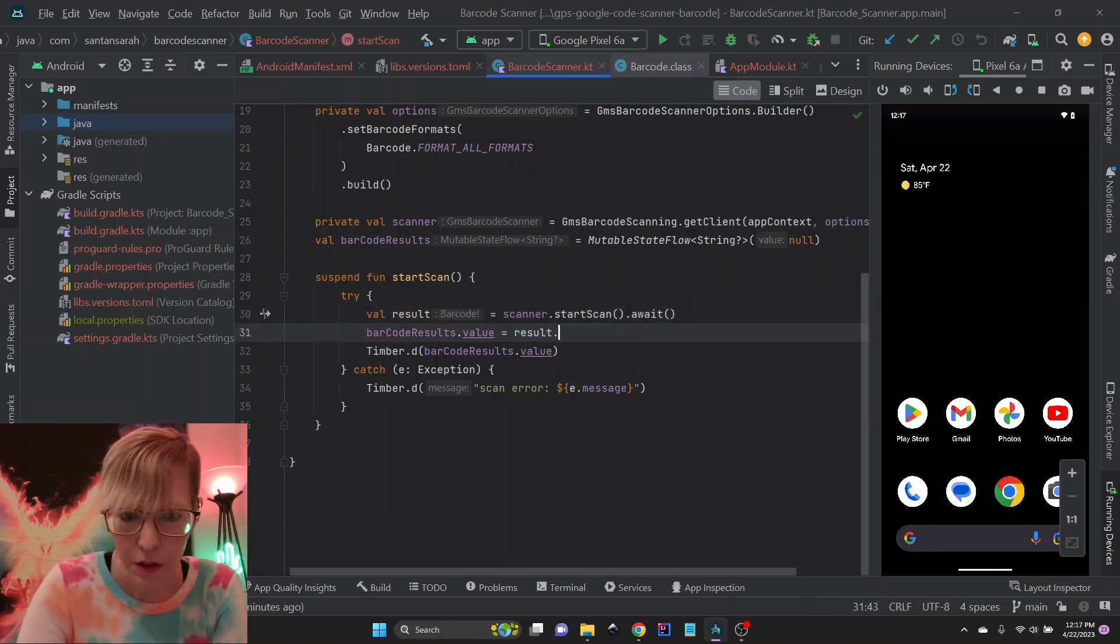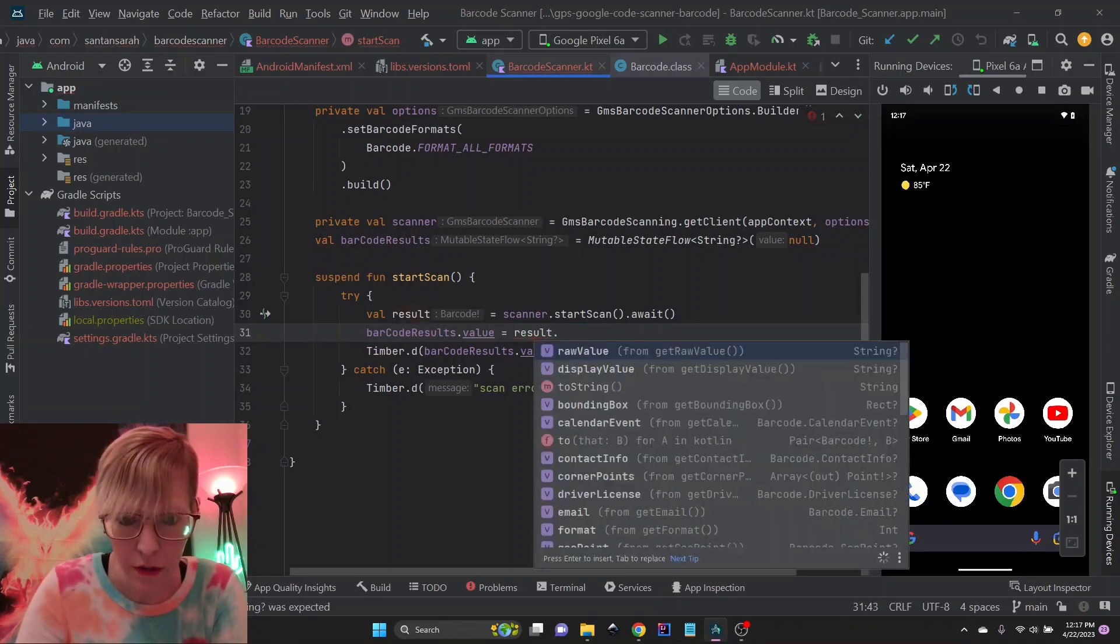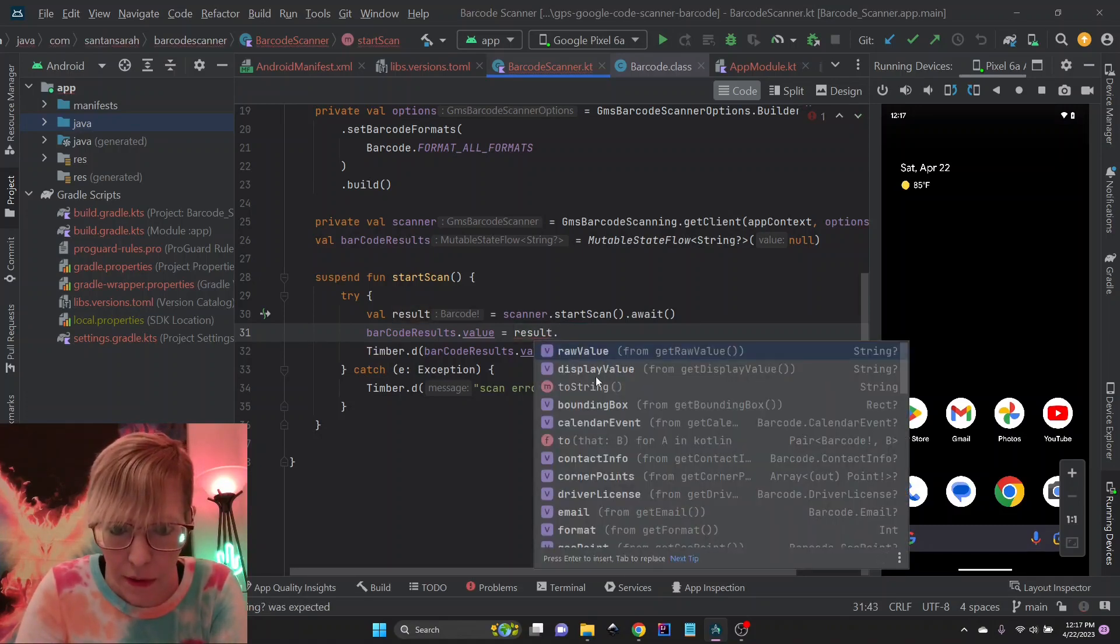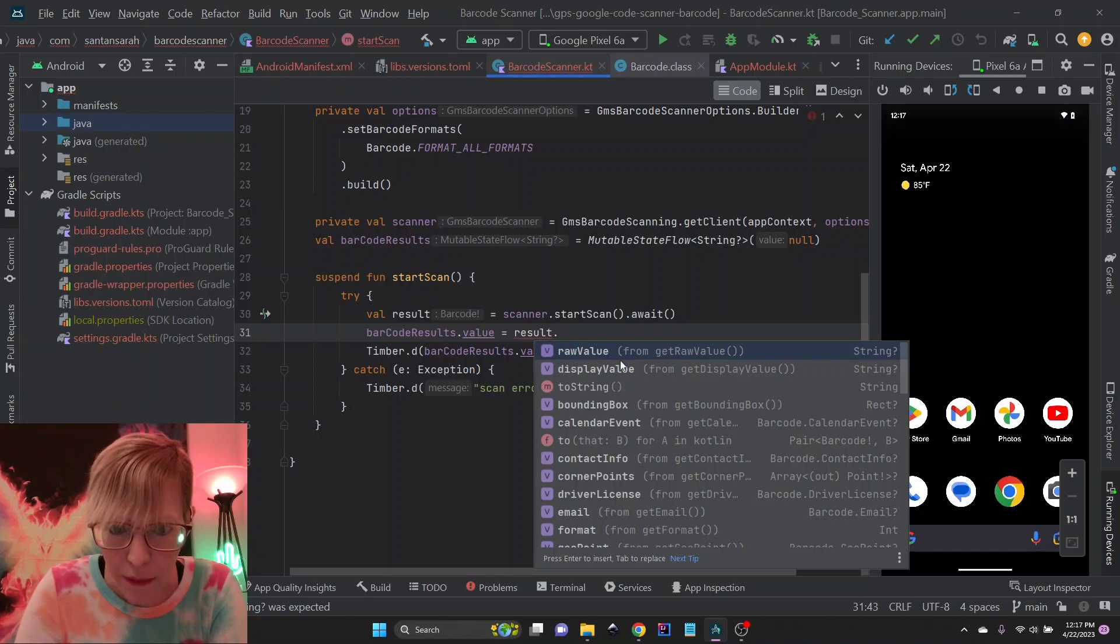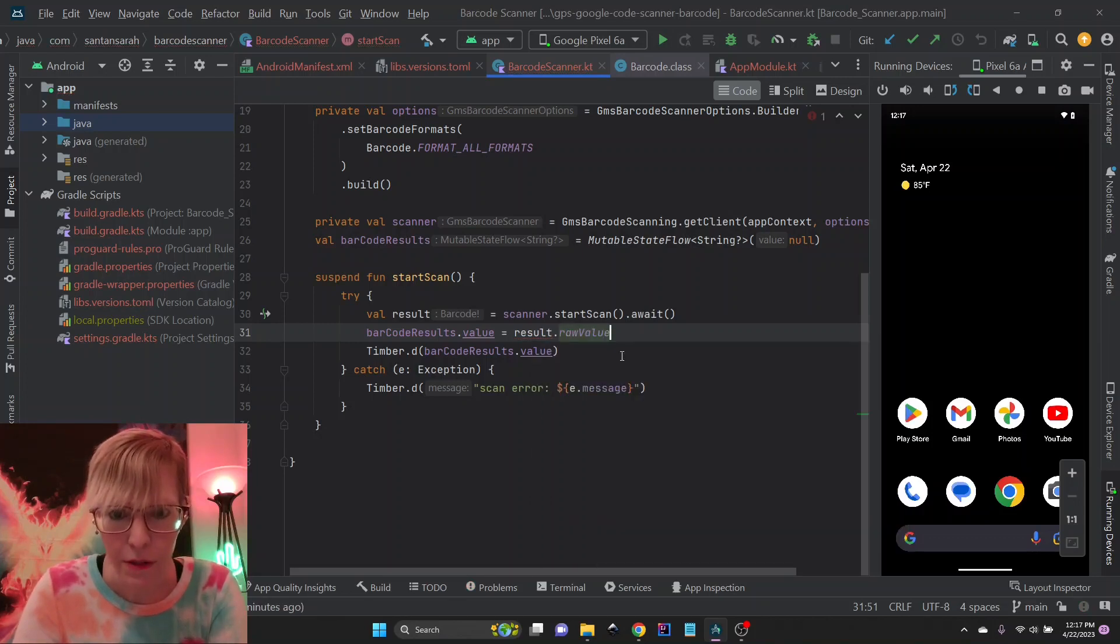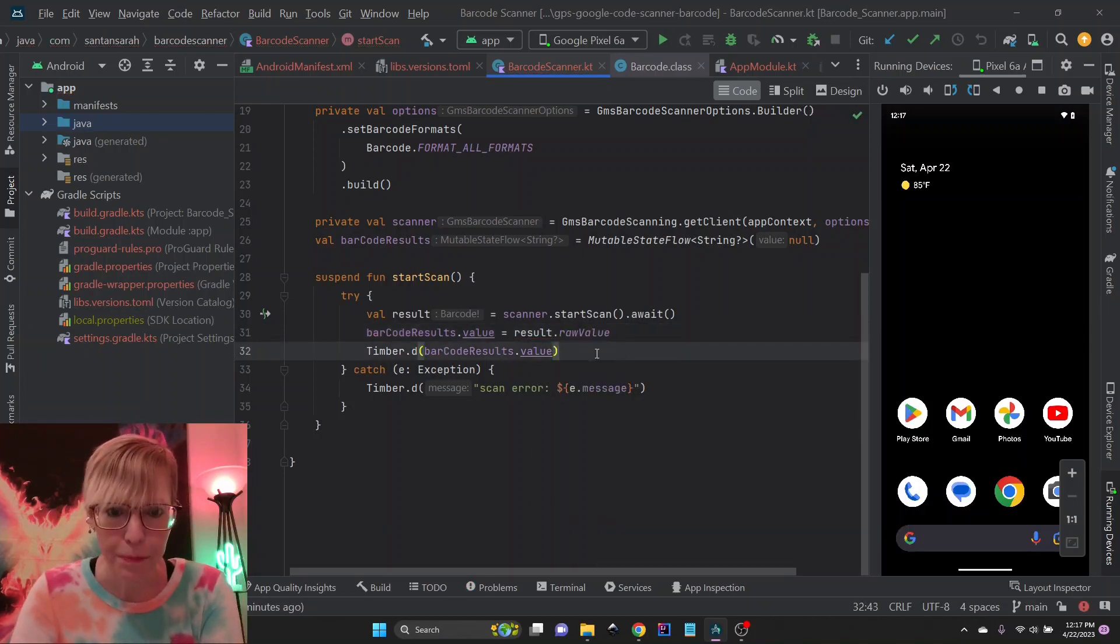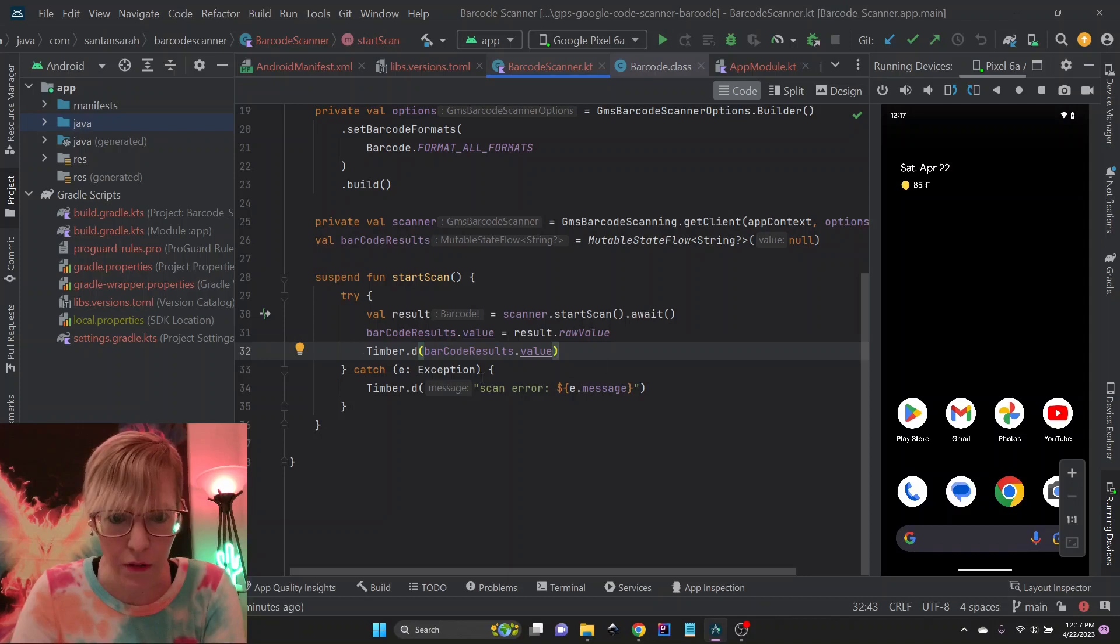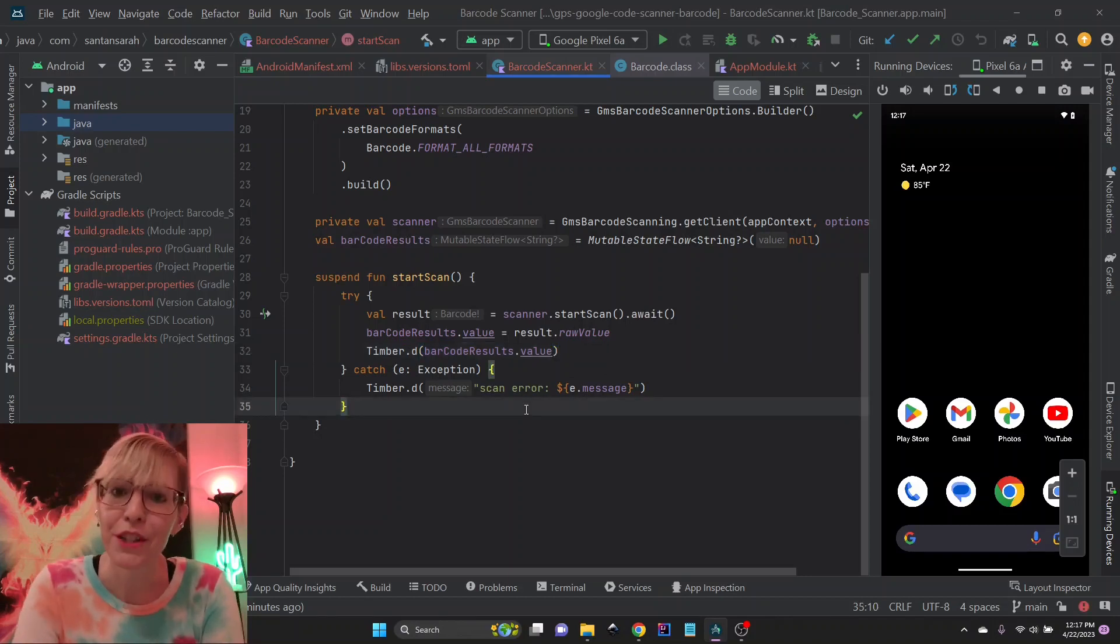There's different things you can use. If you check it out, you can do, I think it's display value. Yeah, so there's different things you can play with here. But for now, I'm using the raw value. I create a little log for it. And that's pretty much it. That's as simple as it gets.